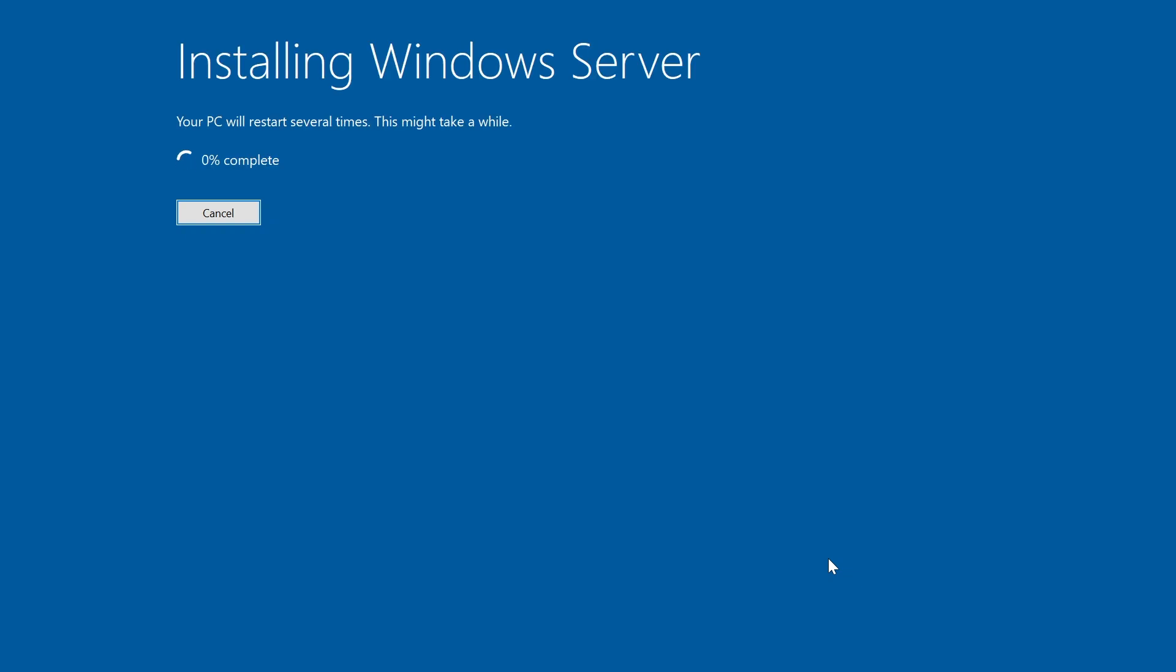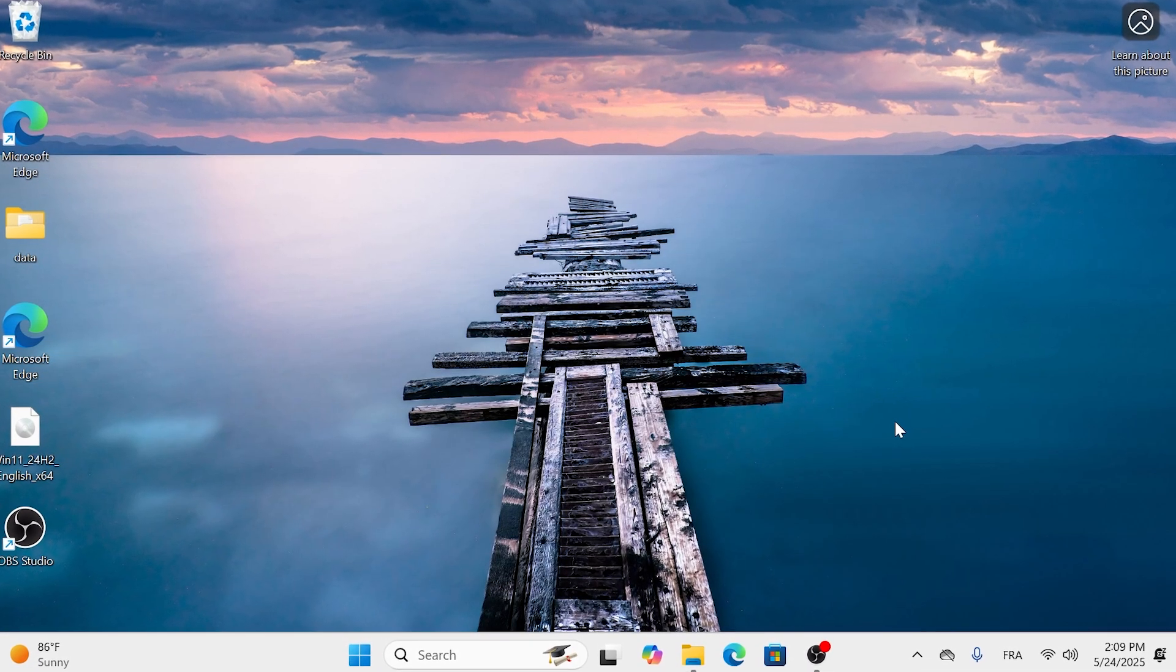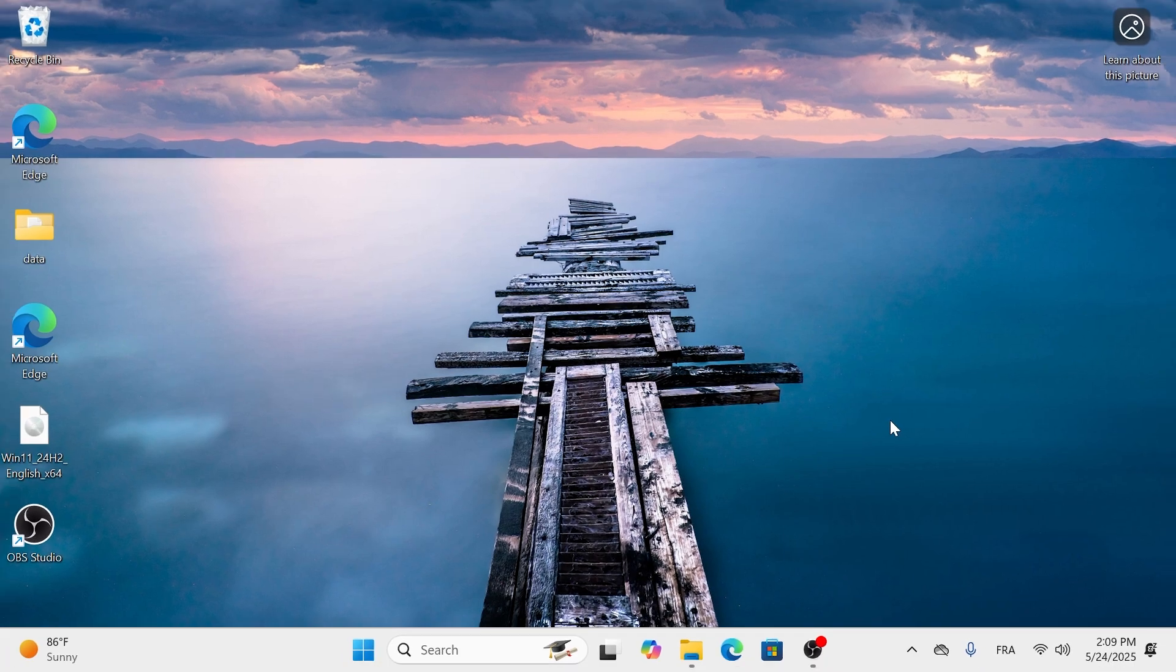Your computer will copy files, install features and updates, and restart several times. Be patient and do not turn off your computer during this process. After the final restart, you should land on your new Windows 11 desktop with your files, settings, and most of your applications intact.